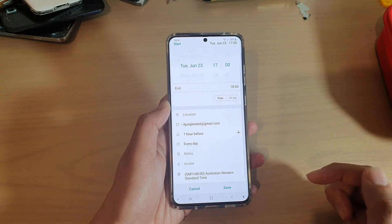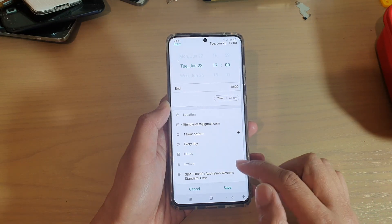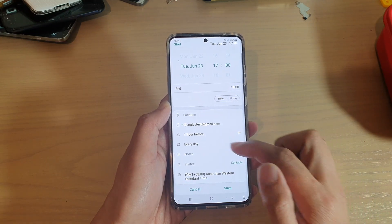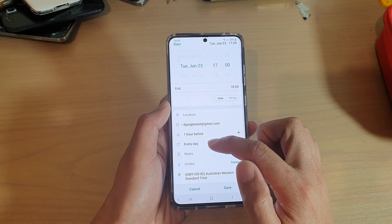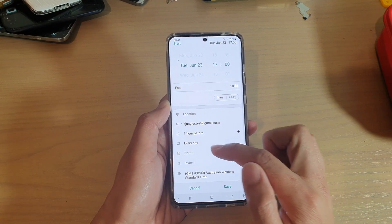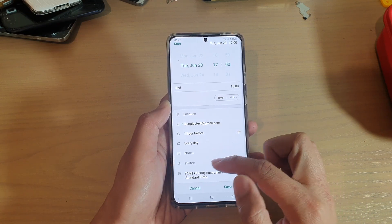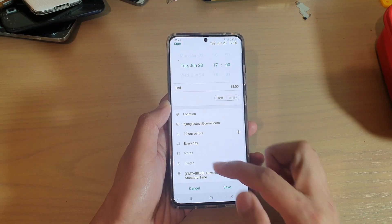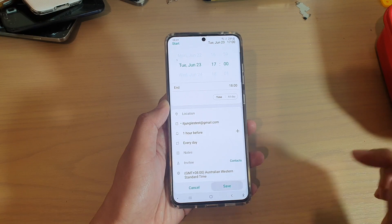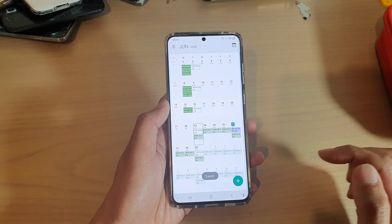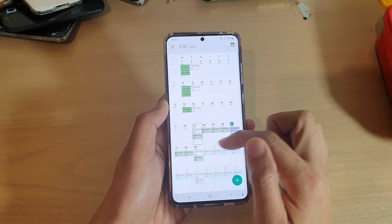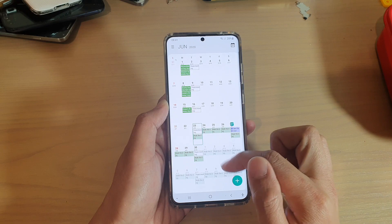Now tap on Save, then we're going to go back here. So we have set the repeating event every day, and then you can add a note, you can add invitees, and then tap on Save.